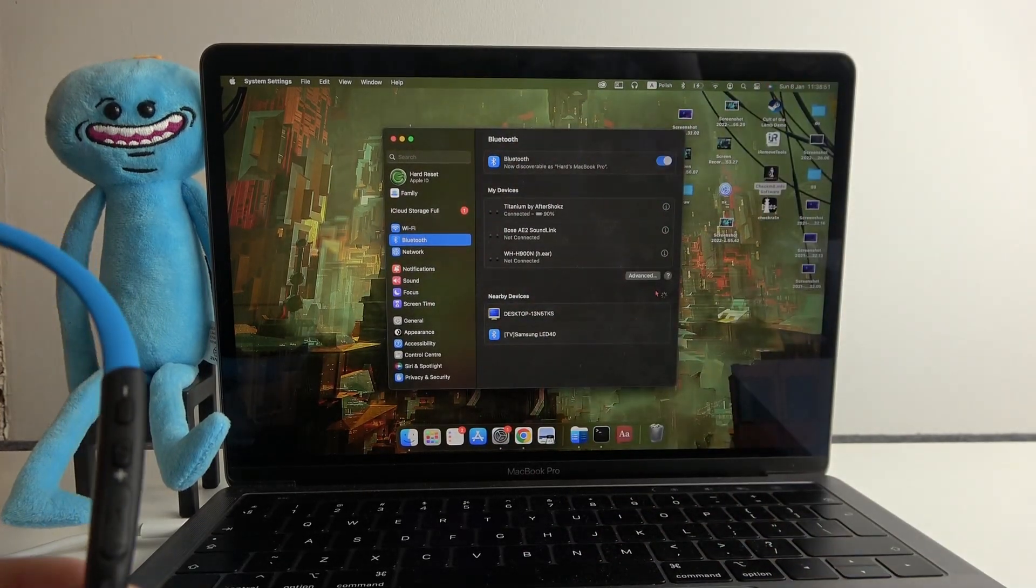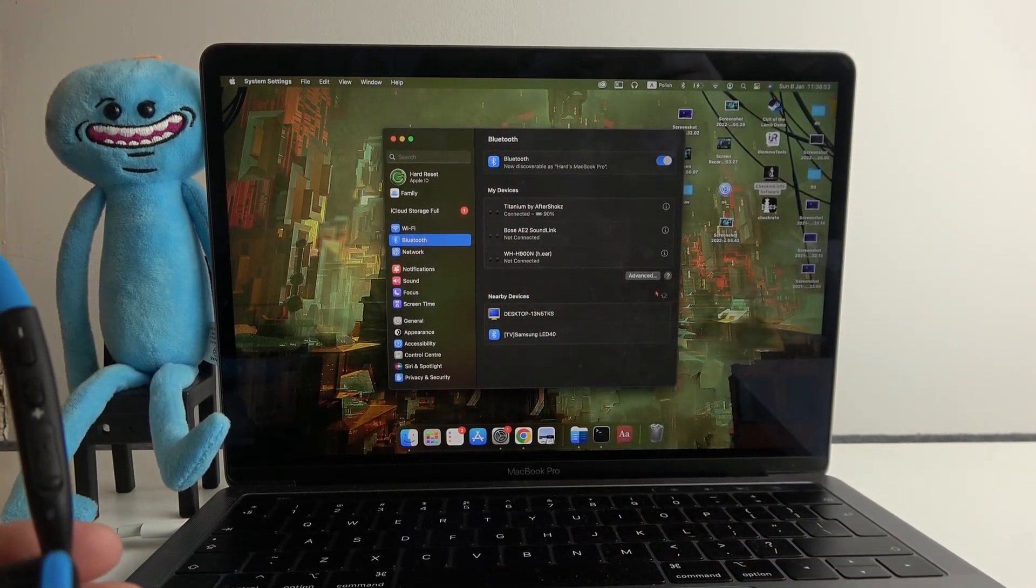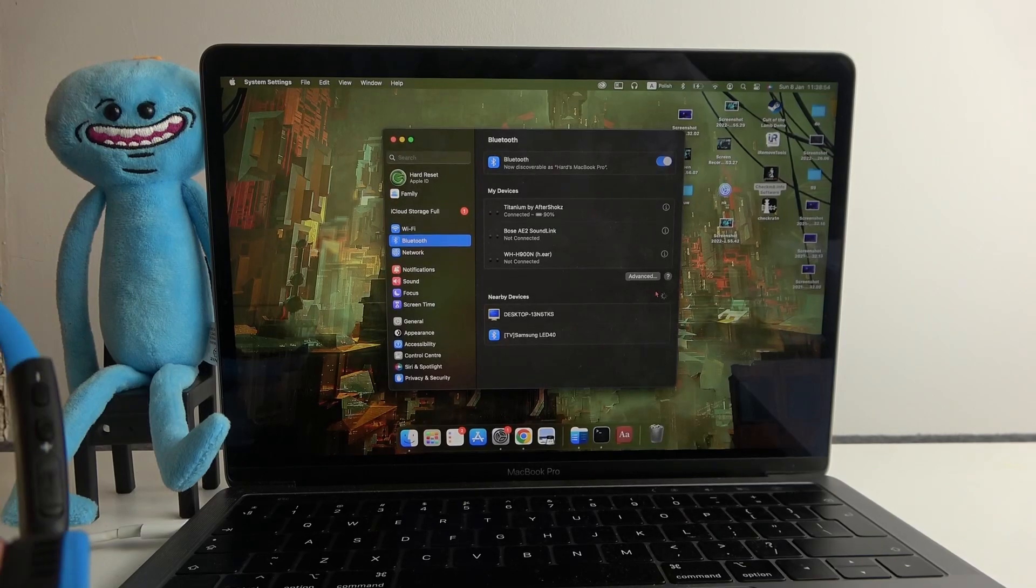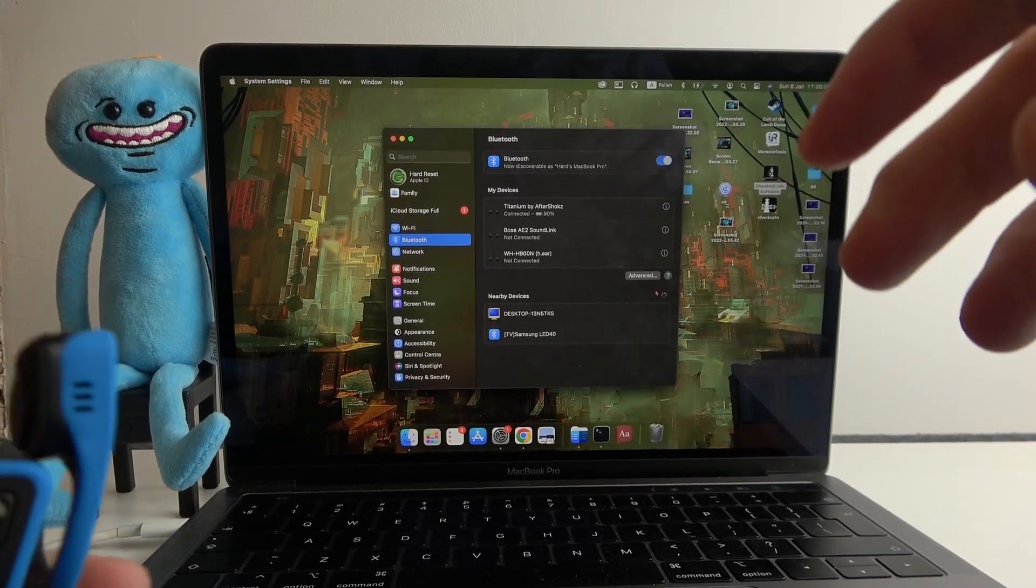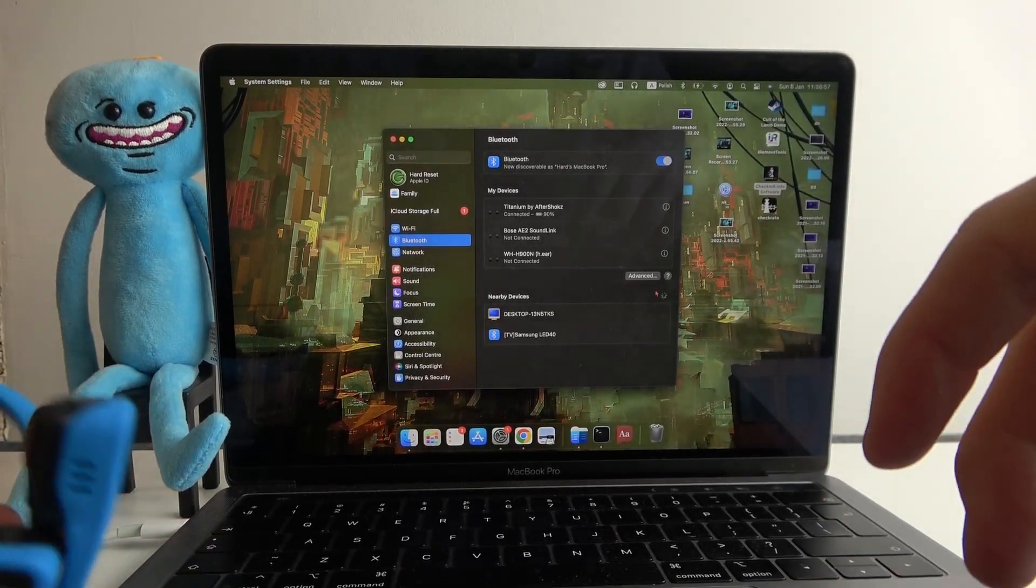You should also hear the connected message on the headphones and now you can use them with your Macbook.